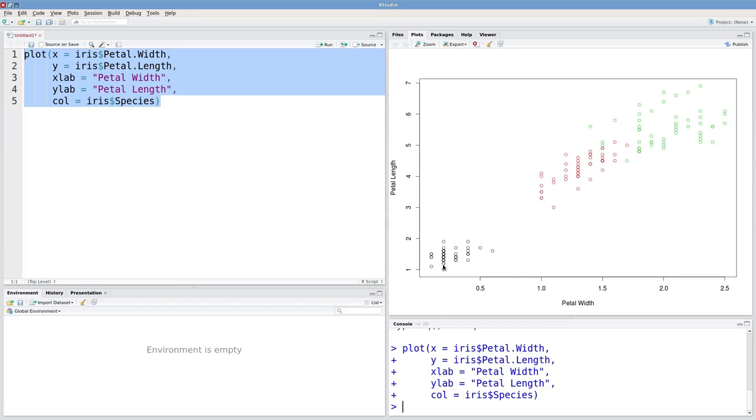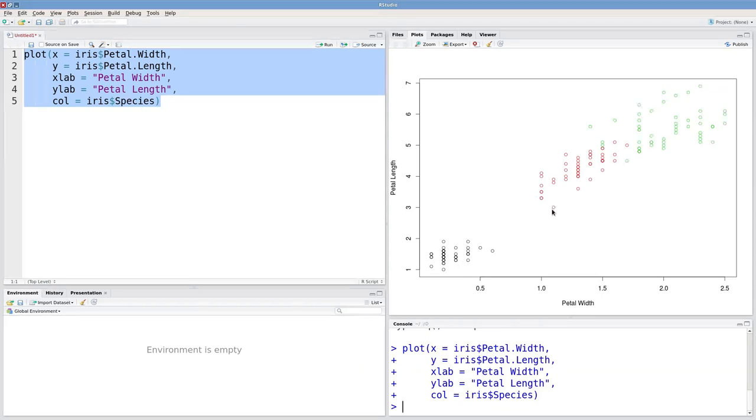One way to fix that problem is to add some random error in either direction for this x-axis to all these points. And that'll open this up a little bit and we'll be able to see how many points we really have here.